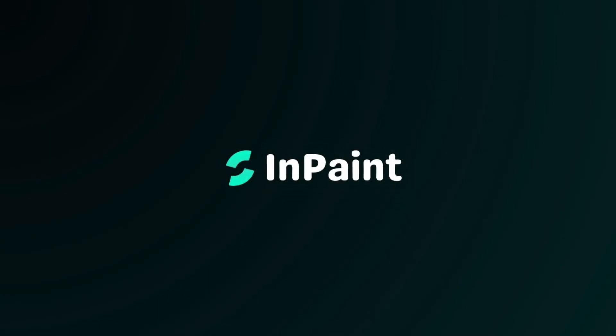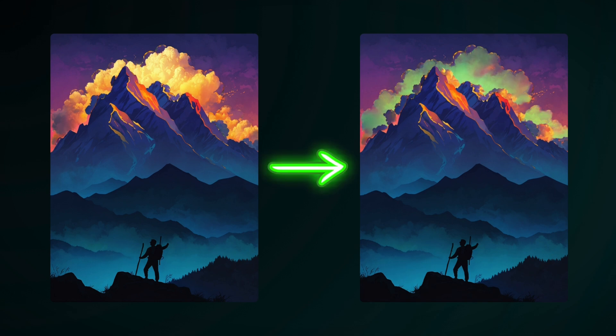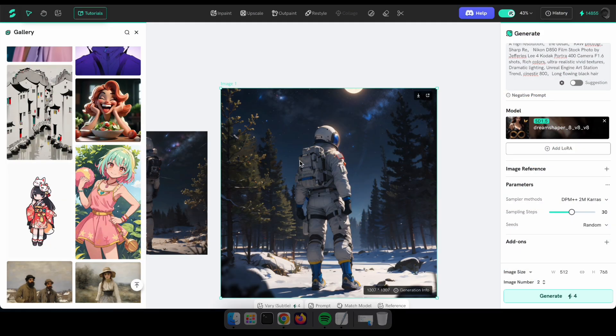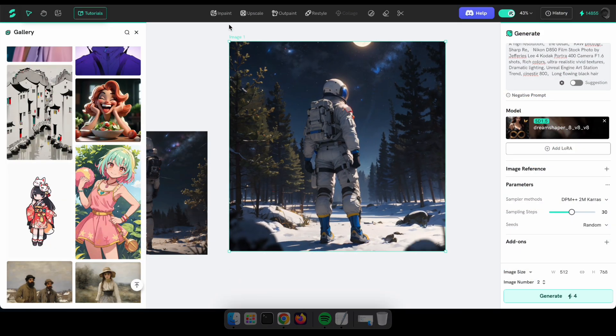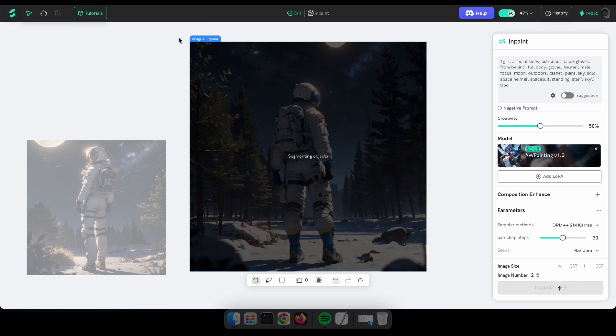Inpaint. You can use this tool to replace objects, blemishes, or distractions in the selected image, whether you're enhancing personal photos or refining professional visuals. First, select or upload the image that you want to inpaint and click on inpaint. Then wait a few seconds for the image to be analyzed.